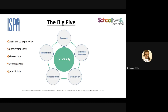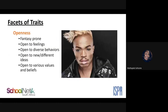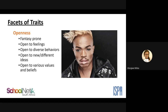The first trait is Openness. Openness is defined as the tendency to appreciate new art, ideas, values, feelings, and behaviors. We've decided to use well-known faces to present each trait so that it's relatable and authentic.